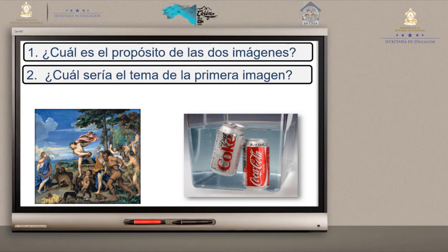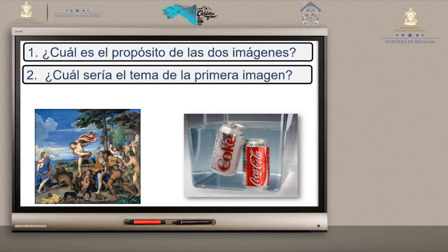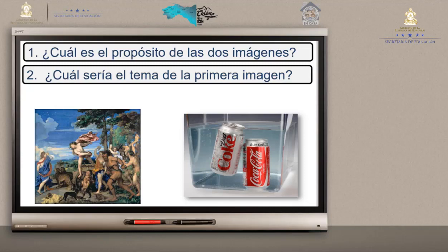Para ayudarles a entender: aparece una dama con un lienzo azul — ella es Ariadna — y aparece un gentil caballero con un lienzo rojo que está lanzando algo hacia el espacio. Esa es una diadema de Ariadna, y al ser lanzada en el aire se convierte en una constelación. Ahí aparecen otros personajes, pero todos pertenecen a la cultura grecorromana. El otro anuncio es de Coca-Cola.